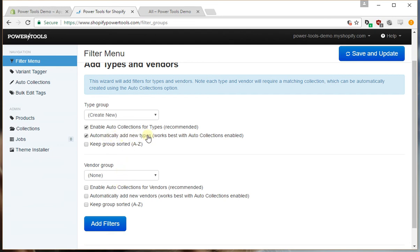Automatically add new types means as you add a new type to your store, it'll automatically get added to the filter menu. Now this works best if you have the auto collections enabled because it does require that you have a collection for that type.